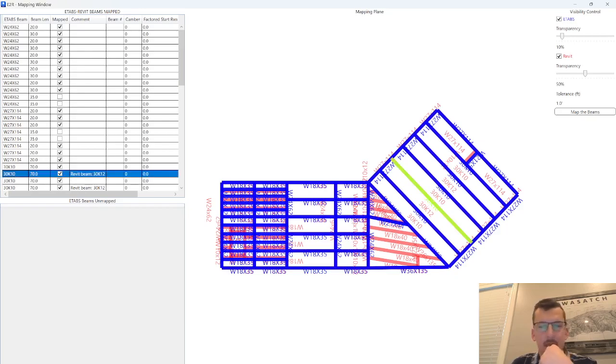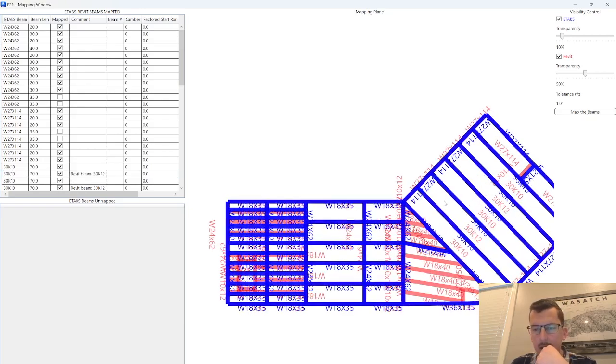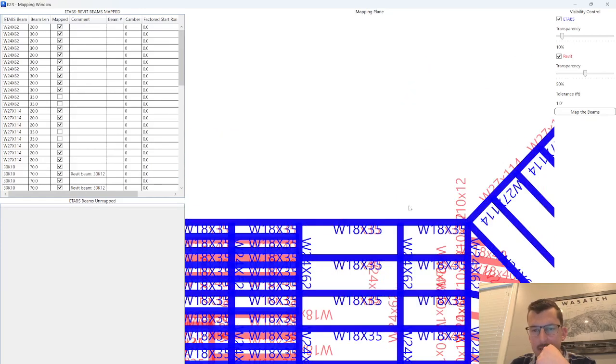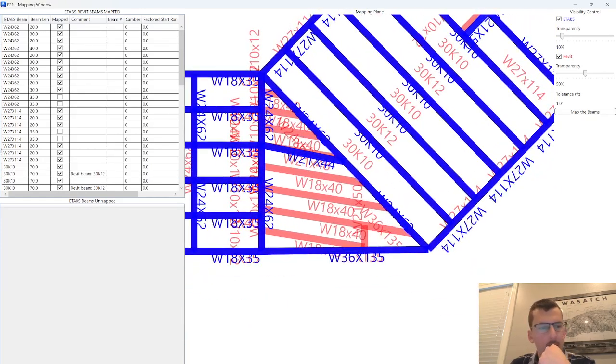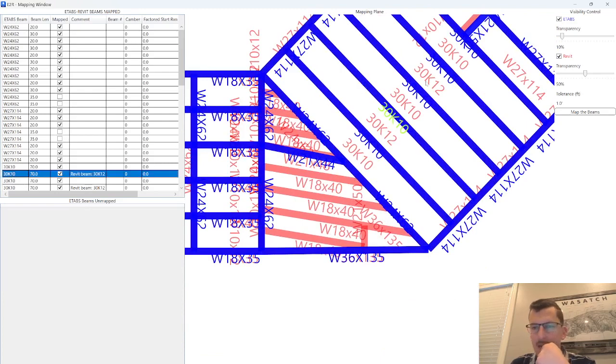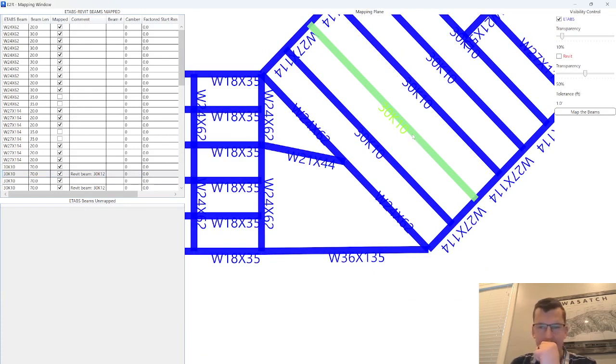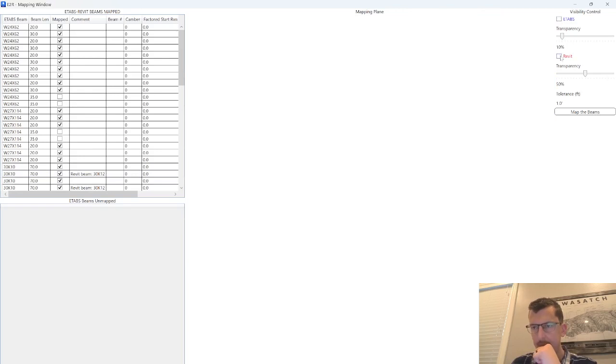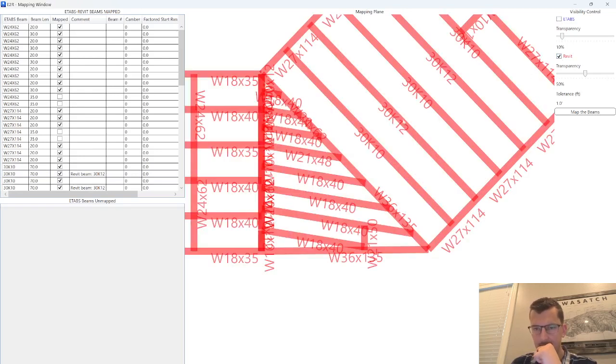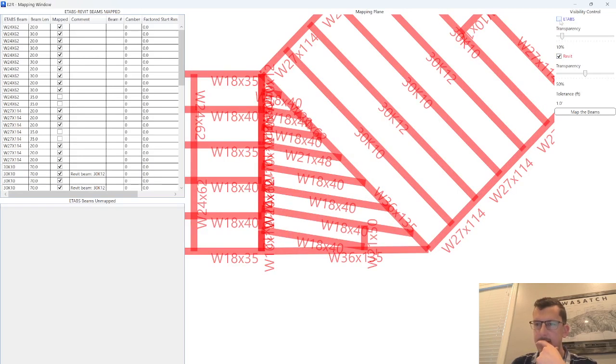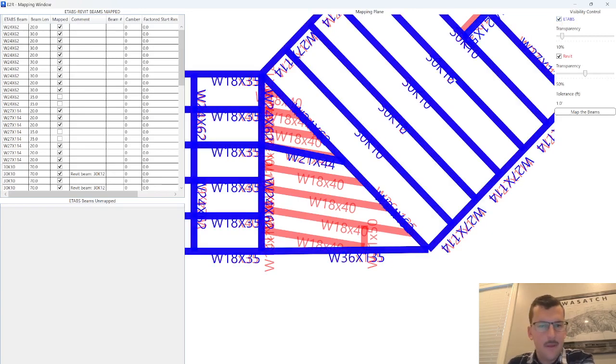You can see here in Revit it's saying that I have a 30K12, but in eTabs I've got a 30K10. So if I turn this off, you can see in eTabs I've got a 30K10. And then if I turn back on Revit, 30K12. So that's something that the engineer should review.